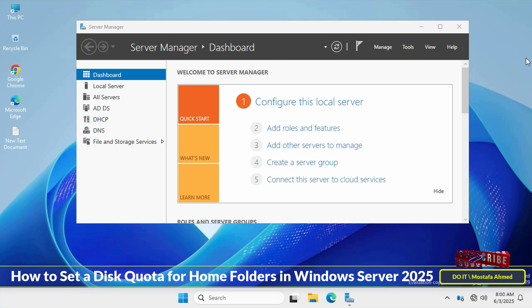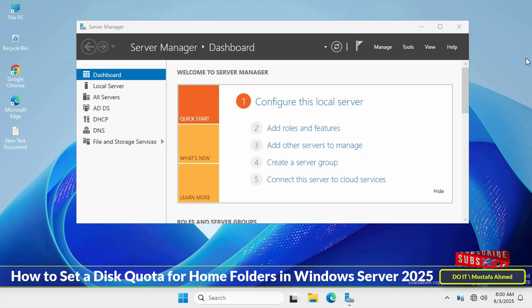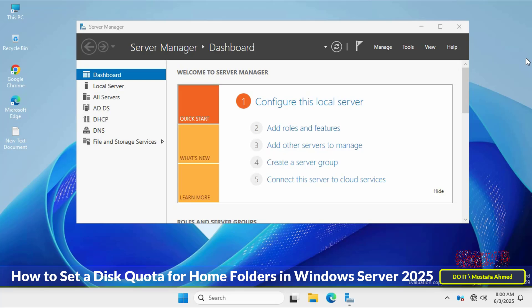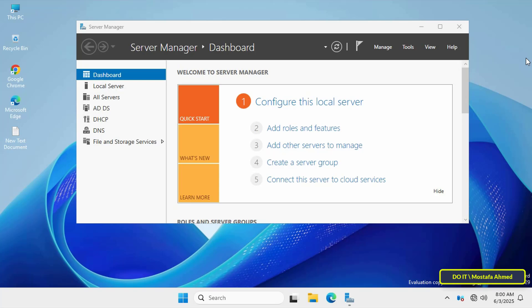As you know, home folders are personal storage spaces allocated to Active Directory users and their size can quickly grow if left unchecked. Therefore, it's important to implement disk quotas to effectively manage server storage space, prevent misuse, and ensure fair usage for all users.